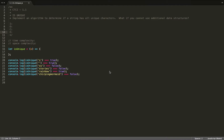Hi guys, so today I'm going to go over the solution for Cracking the Coding Interview, chapter 1, question 1: Is Unique.